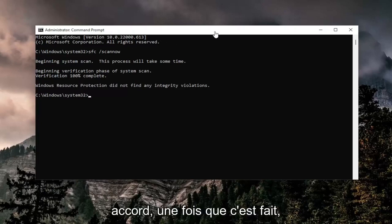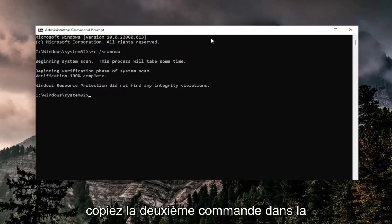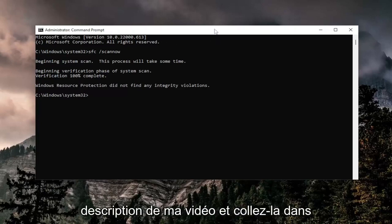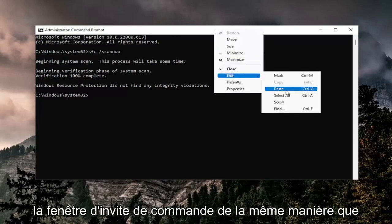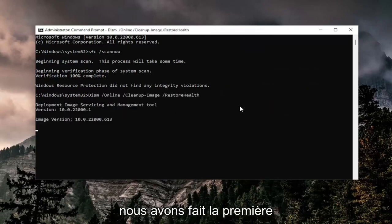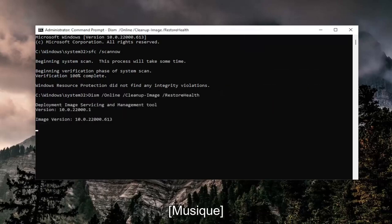Okay, so once that's done, go ahead and copy the second command in the description of my video and paste it into the Command Prompt window the same way we did the first one.